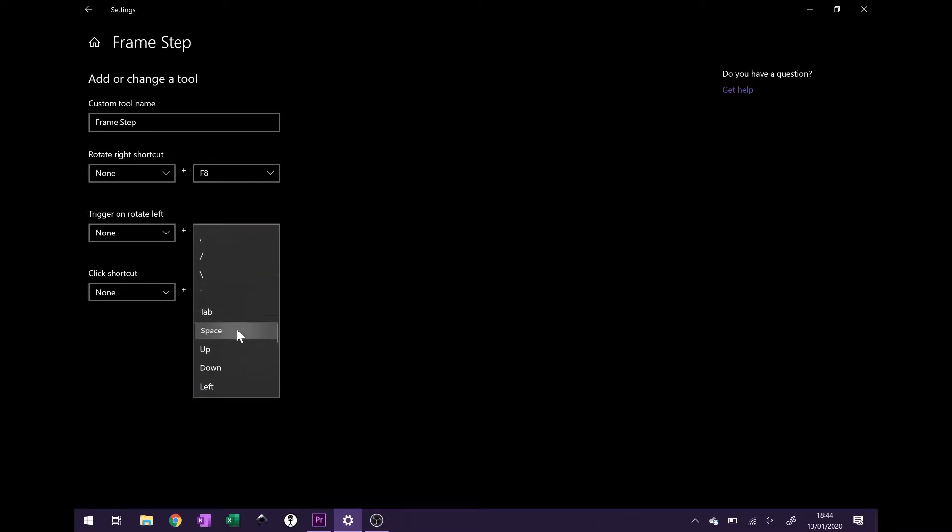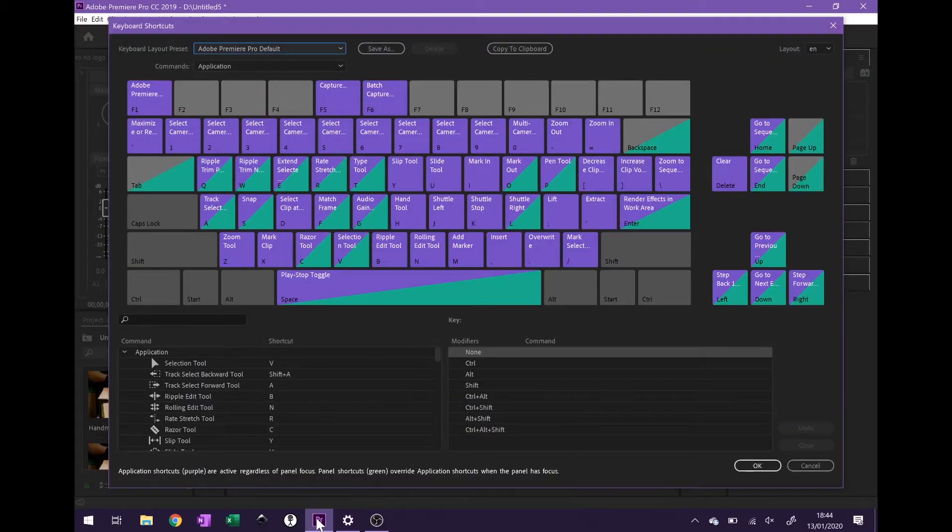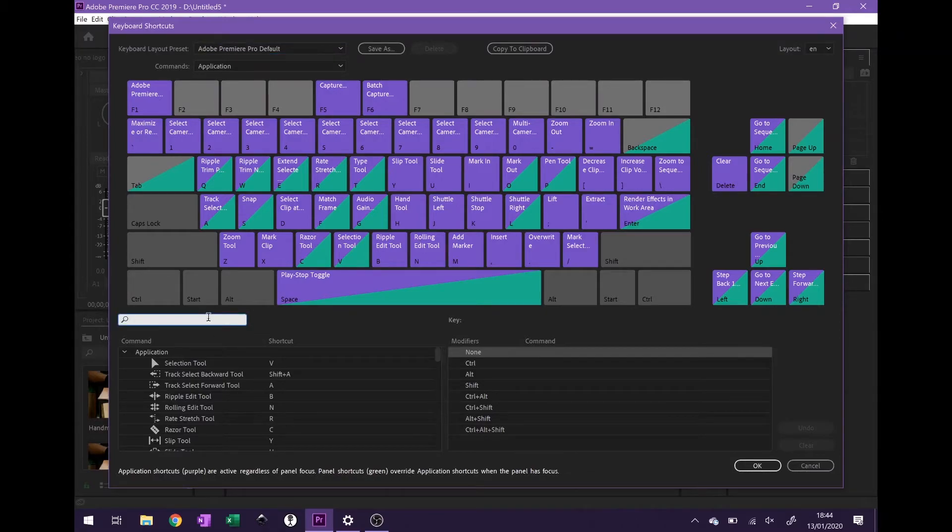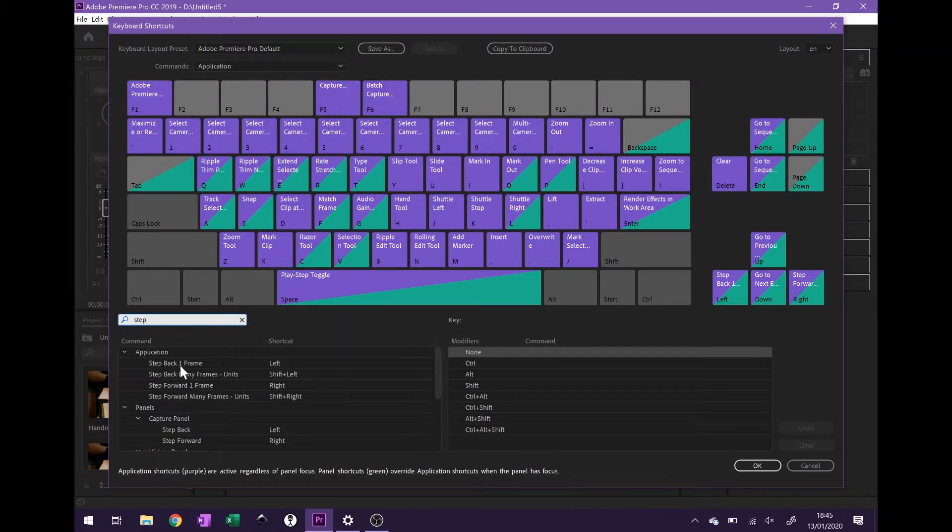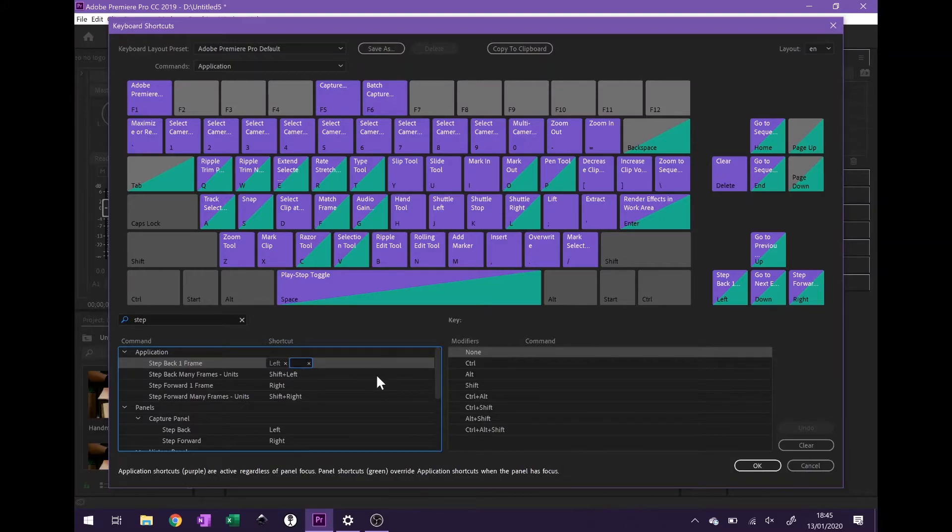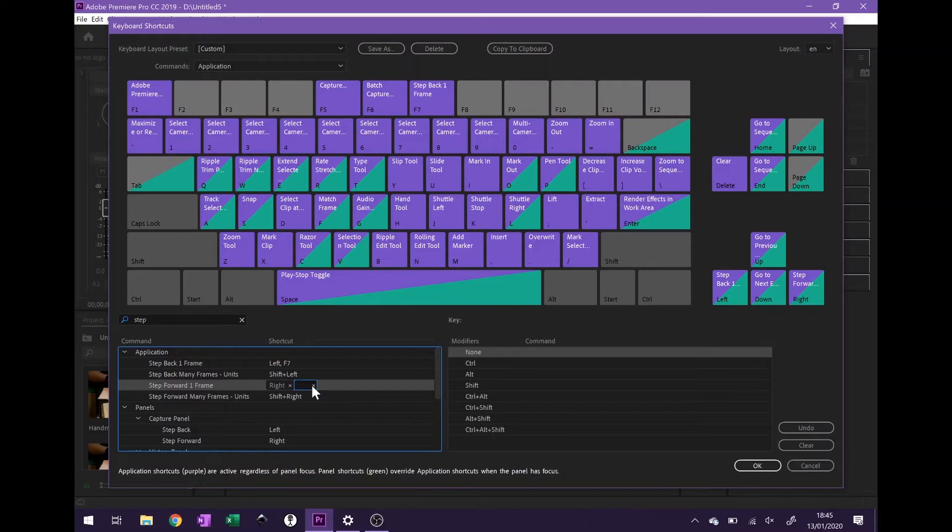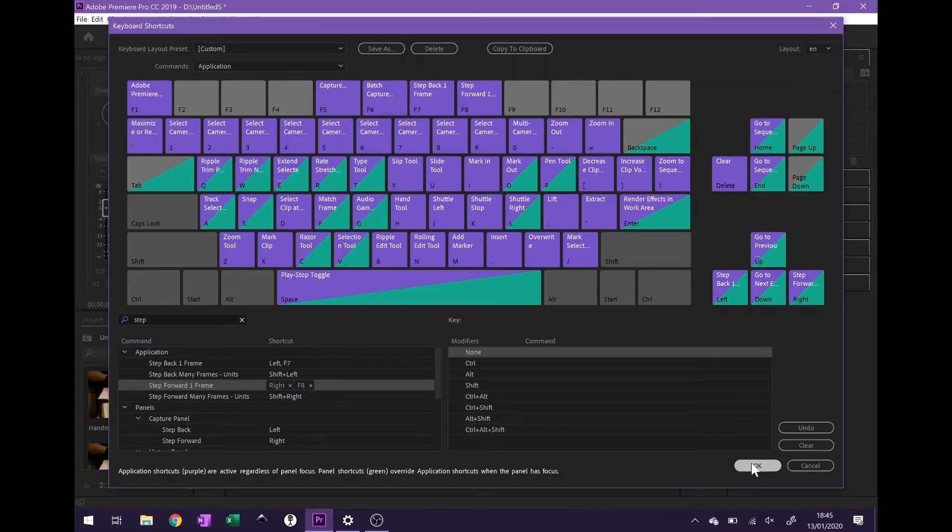Click done. Back into Premiere Pro, if you search for step, step back one frame, we just click on the side and you can see it highlights. If we just turn the dial to the left it's assigned it to F7 on both the keyboard and the dial. And then if we do the same for step forward one frame, just click again to add another shortcut, rotate right, and it's added F8 as well. You can see at the top there it's added it on. We click okay.